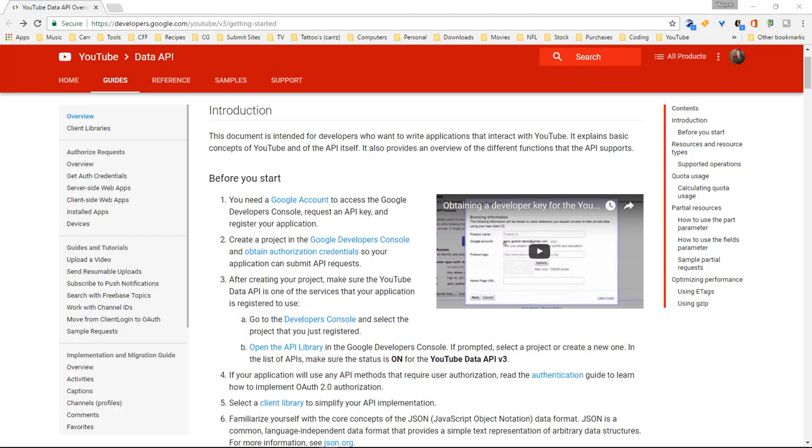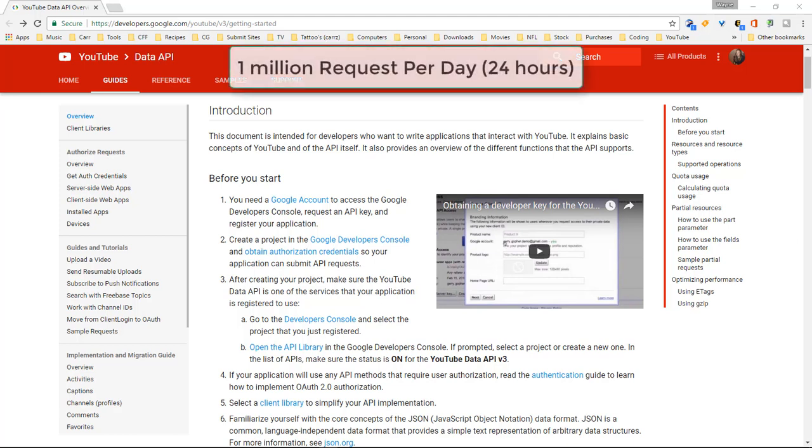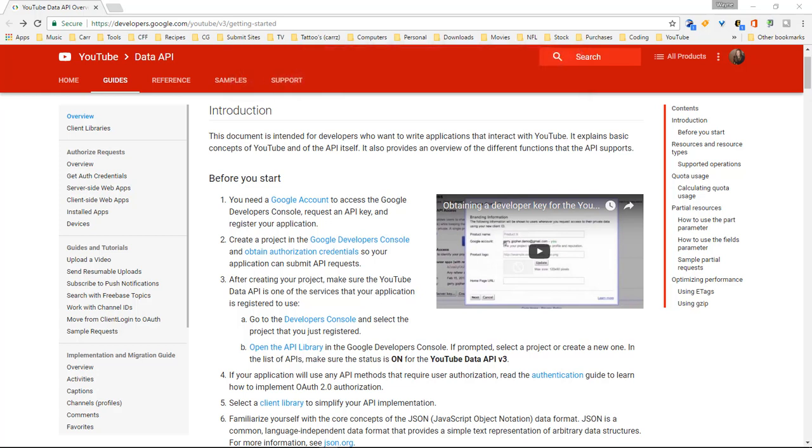There is a bit of a warning though. You're only allowed 1 million requests per 24 hour day. Now you may think, holy cow 1 million that is a lot, actually it's not a lot. If you grab a hold of a bunch of information in one shot then you can burn up half of that within about 30 minutes just like I did the other day.